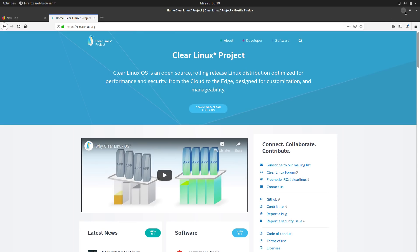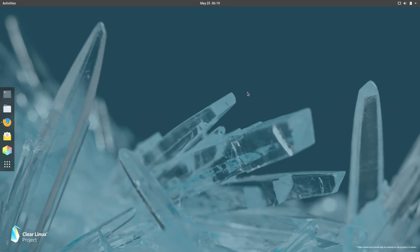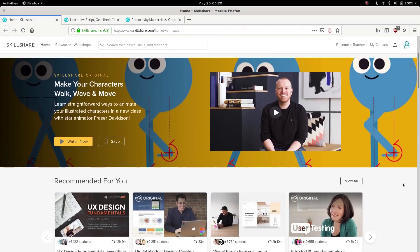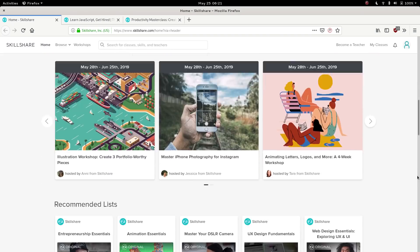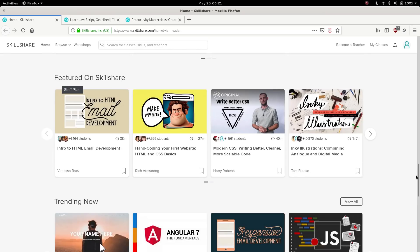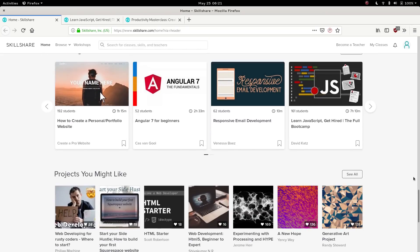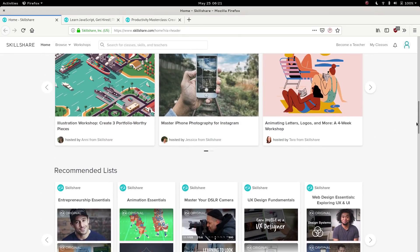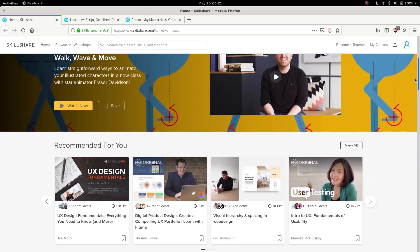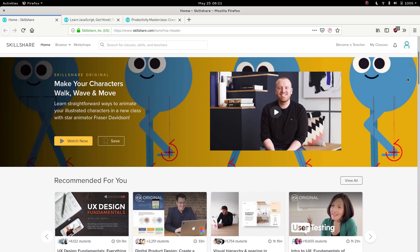But before we go any further I wanted to give a shout out to today's sponsor which is Skillshare. For those who are unfamiliar Skillshare is an online learning community of more than 25,000 classes in graphic design, business, animation, web development, video production, you name it there's probably a class on it. So whatever you want to sharpen your skills in in 2019 then Skillshare is going to be the site to help you out.